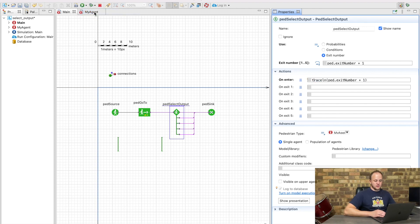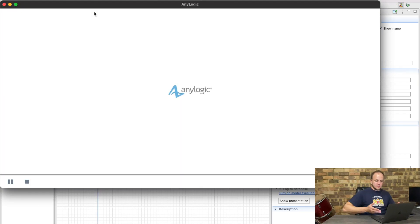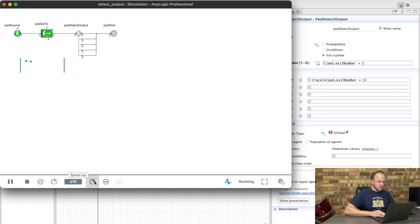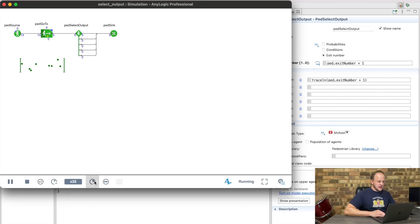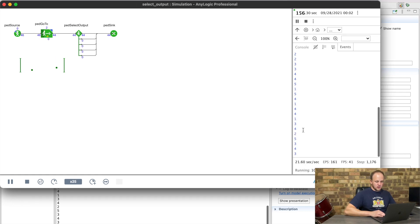If we play the model, our expectation is we're going to randomly have pedestrians exit out of all five exits inside the model. I'm just going to speed it up a bit, and we can see that all the pedestrians are exiting out of the first block.